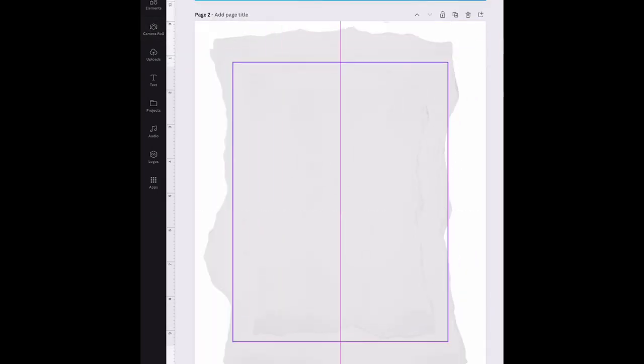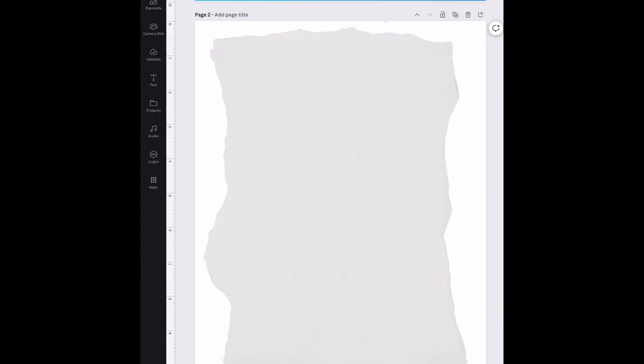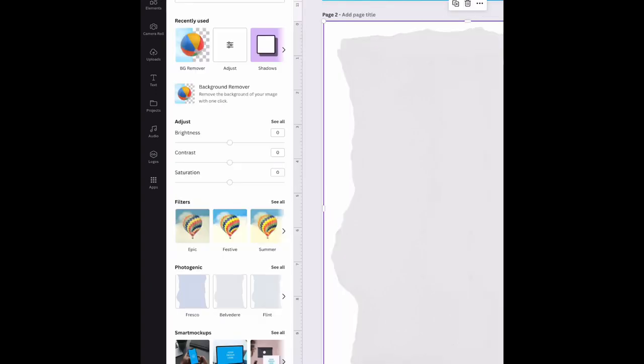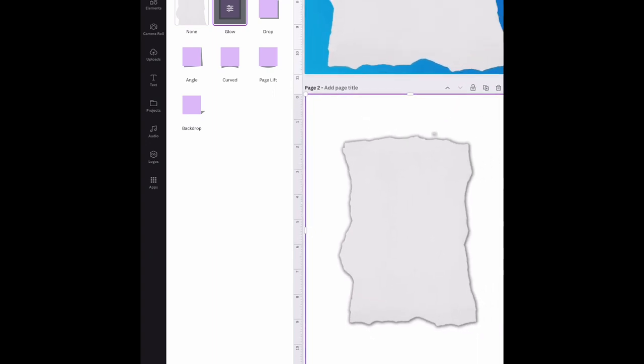But I already have it here so I don't need two so I'm going to delete that one. And then I'm just going to tap on the image because now it's saved as one complete image. Go to edit image, shadows, and choose any shadow that you want.